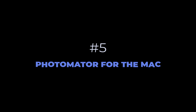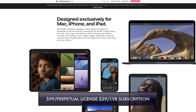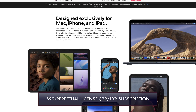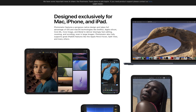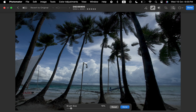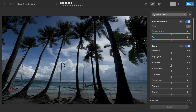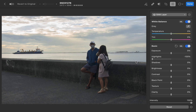At number five is Photomator for the Mac. Photomator costs $99 for a perpetual license and $30 for a yearly subscription. 2024 was by any metric a slow year for Photomator with hardly any new features added. In terms of tone adjustment performance, Photomator's is very good, exhibiting excellent detail recovery and pleasing true-to-life color, never looking washed out or unnatural no matter the amount of adjustment.